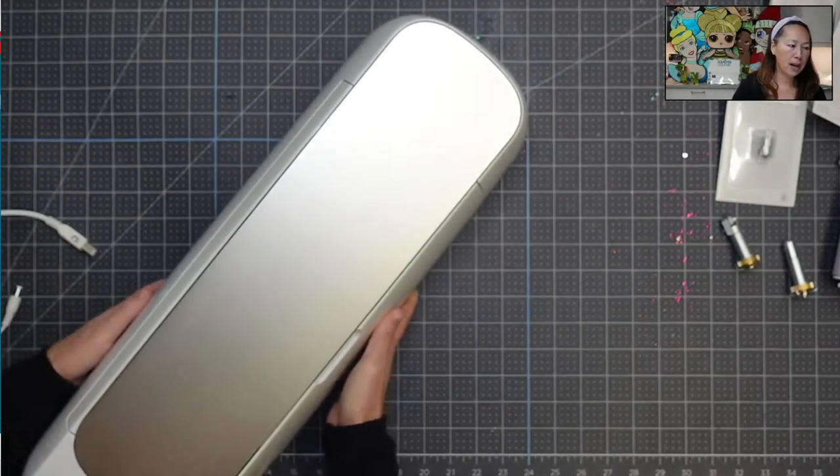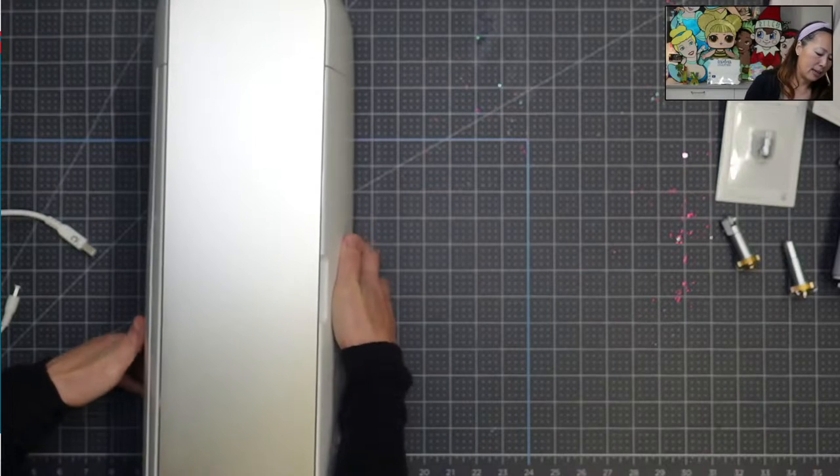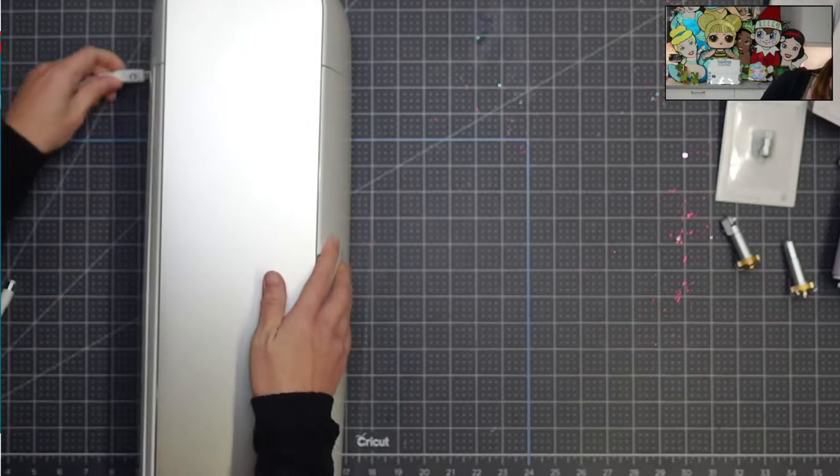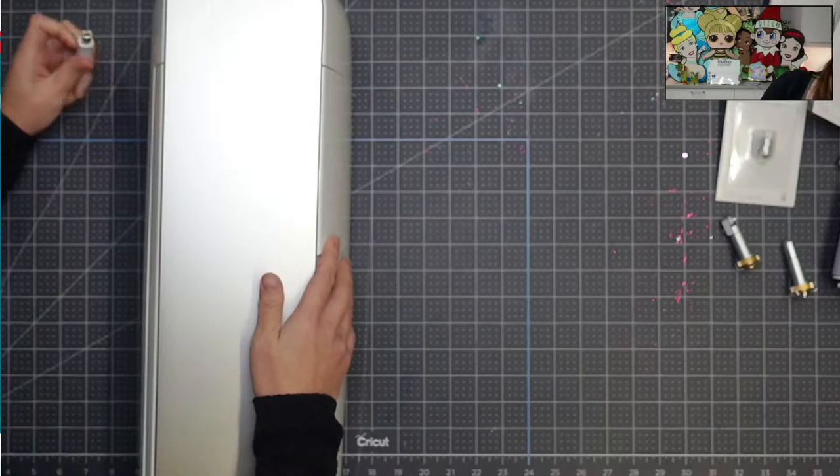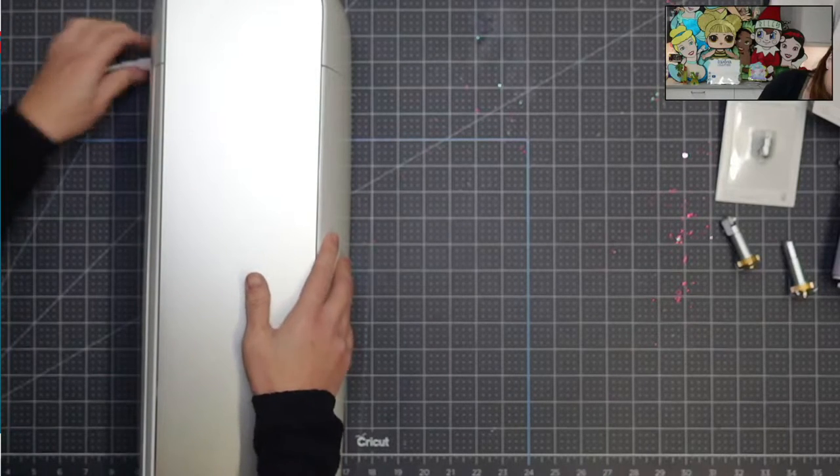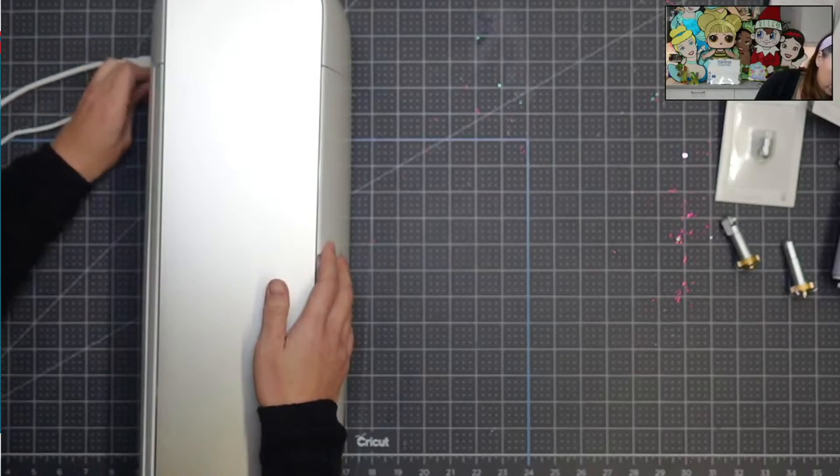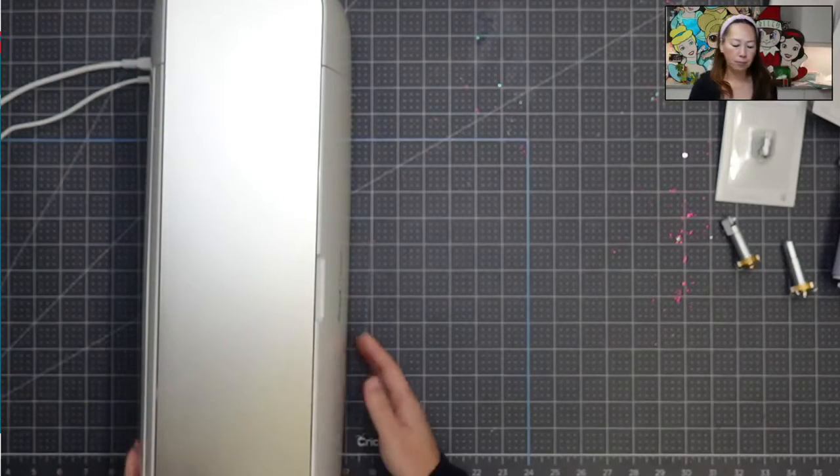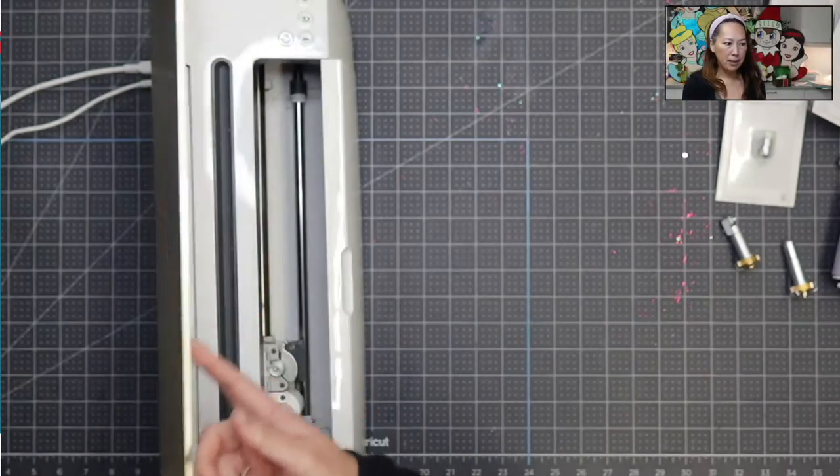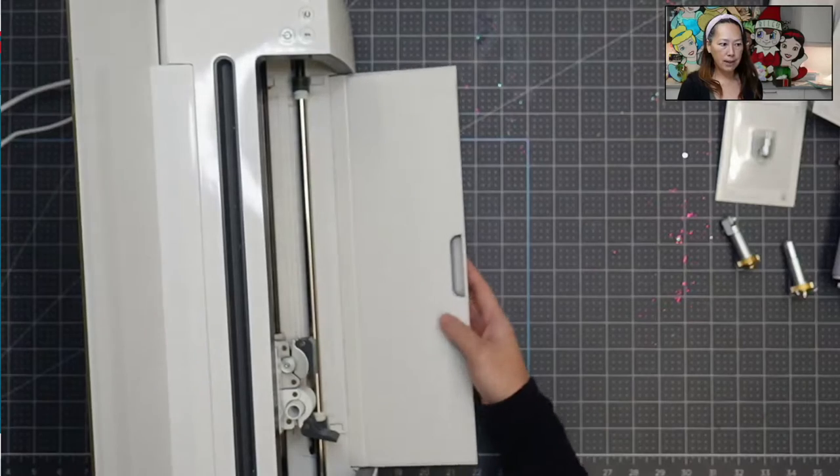And I don't have a lot of space because this is usually elsewhere. So hopefully this goes in. Alright, so then we'll turn on our machine. So you can open up this lid and then this also comes out.